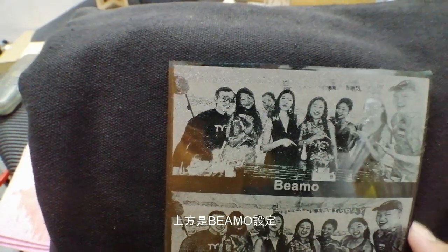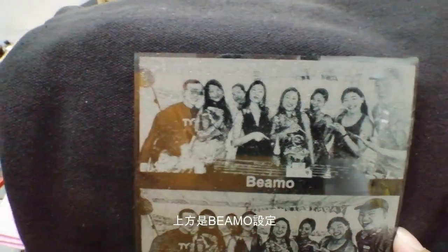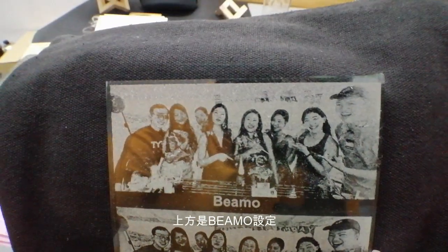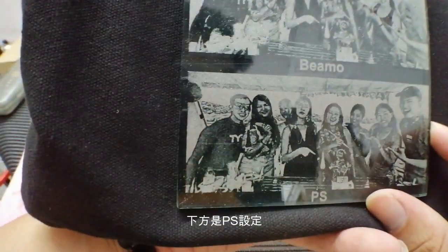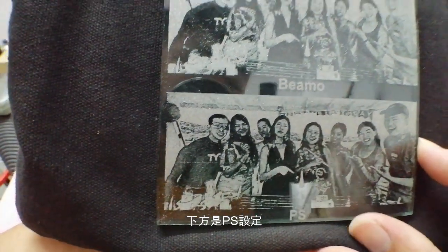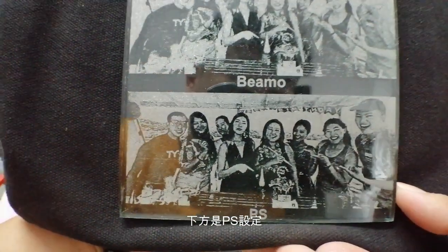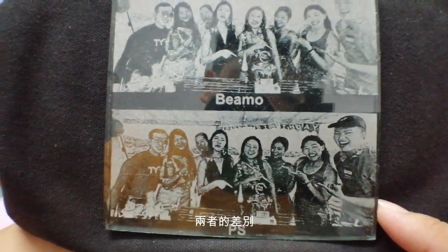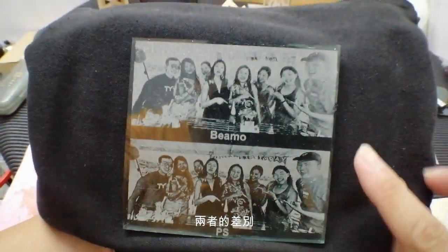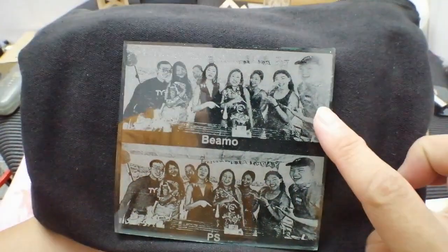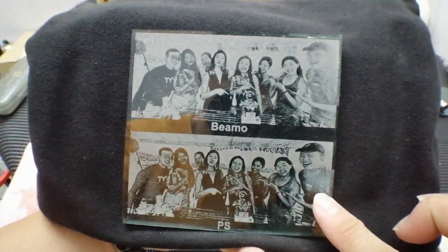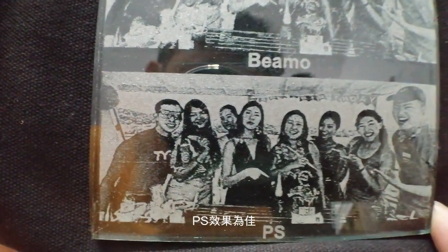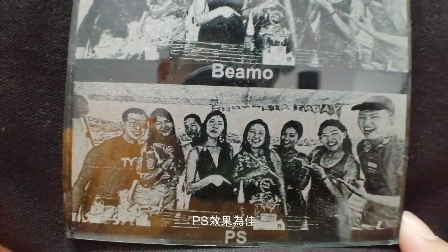This one, the upper one is done by Bemo, Bemo setting, and the bottom one is the Photoshop. You can see the result - Bemo, Photoshop. So Photoshop will be much, much better.